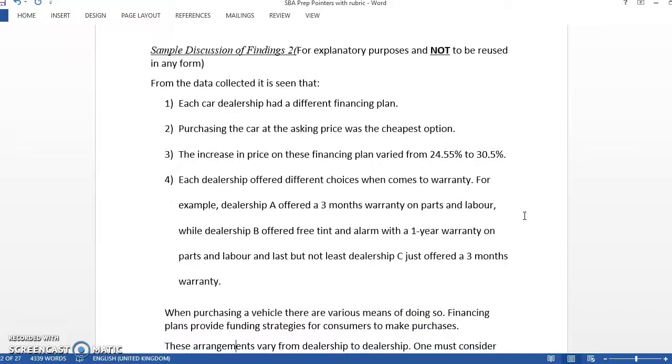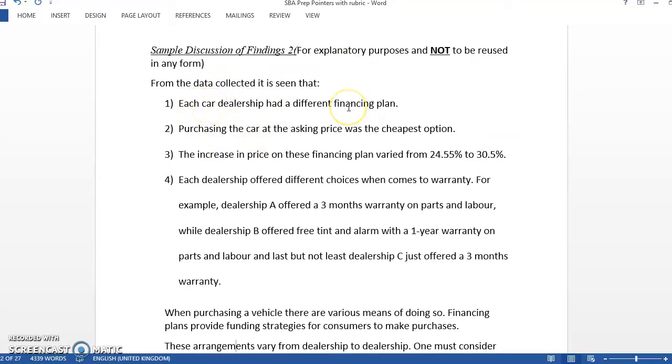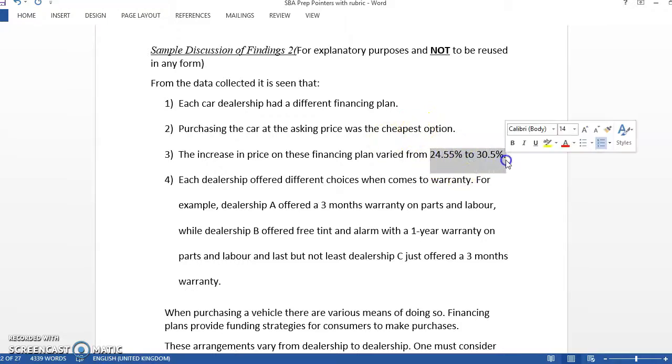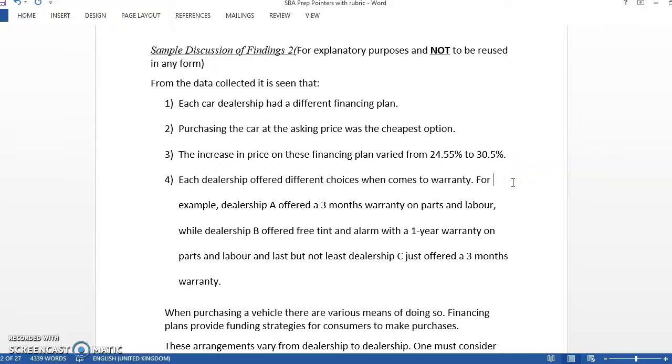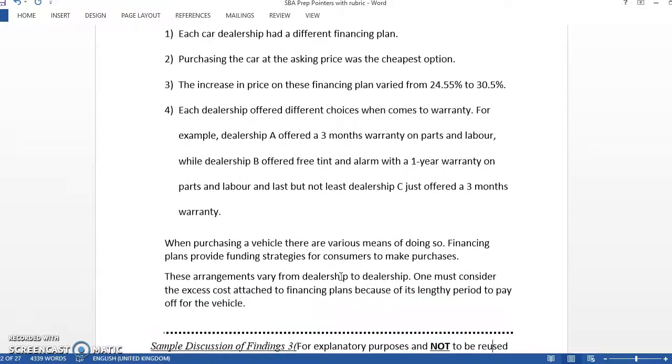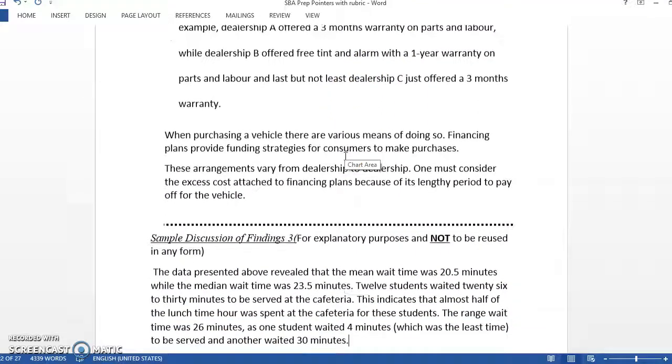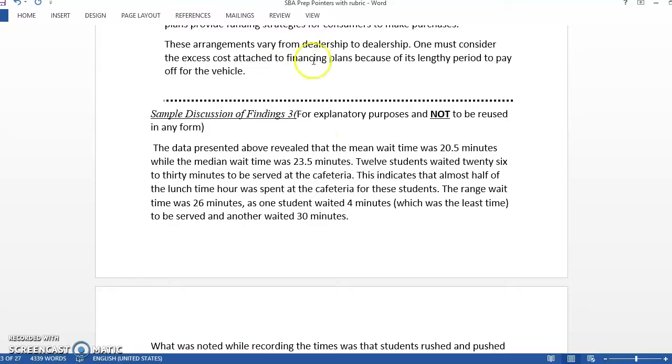And you state the percentages that you get from the analysis here as well. This is the one with the car. Up to this point, each car dealership had a financing plan. If you had the cash, the asking price or cash price was the cheapest option. You mention again his percentage. And then he talked about what he noticed with the dealers and what they were offering. Again, all of these things he would have stated previously in his method of data collection and so on.